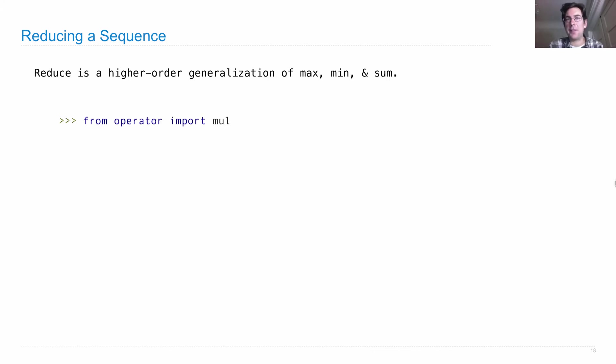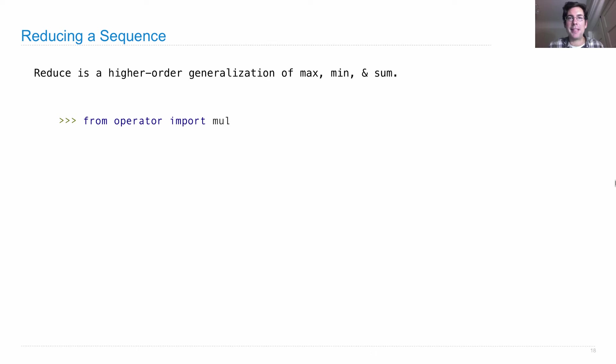But we can implement that using reduce. Product takes the product of all the elements. And that means that we need to multiply together the first two elements, and then take that product and multiply that with the third, and so on.